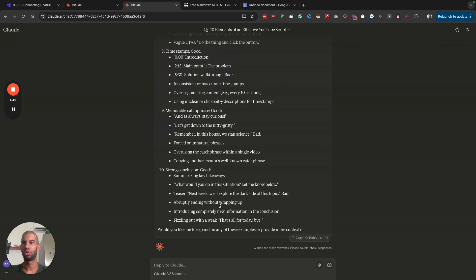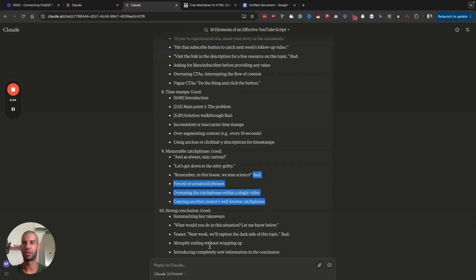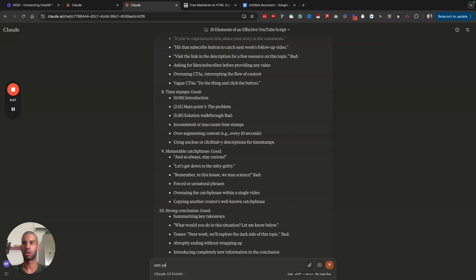Let's see if it brings or outputs the bad stuff as well. The formatting is a bit off. Can you format the above message properly as follows?